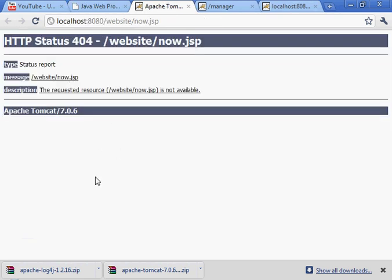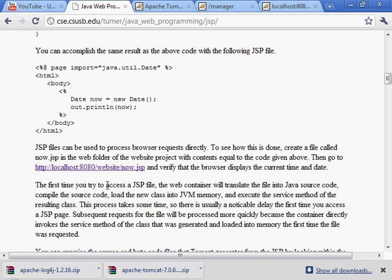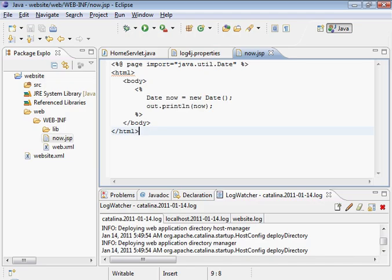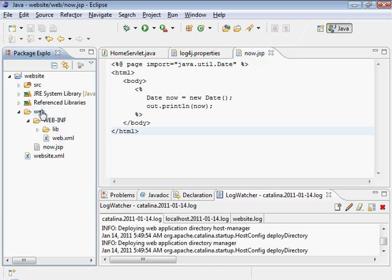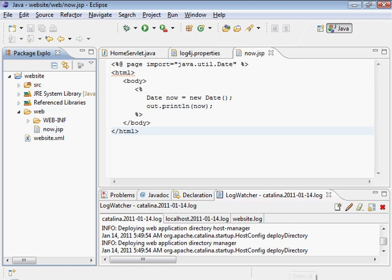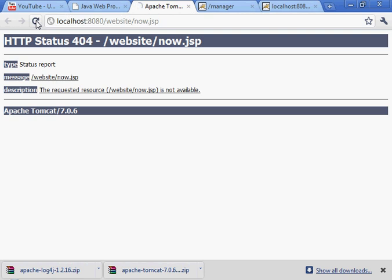Error message. Website now.jsp is not available. Let's see if we didn't follow the instructions correctly. Put now.jsp in the web folder. And we did not do that. We put it under the WEB-INF folder. So I'm just going to move that up to the web folder here. And this is the correct location.